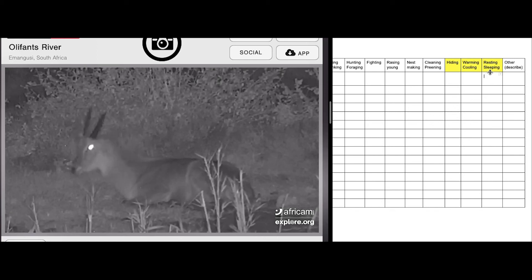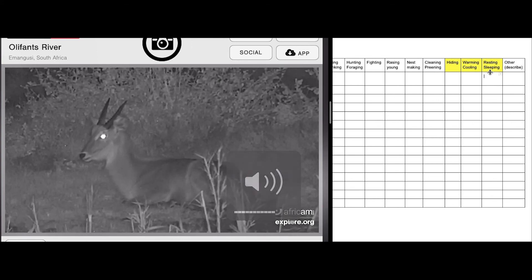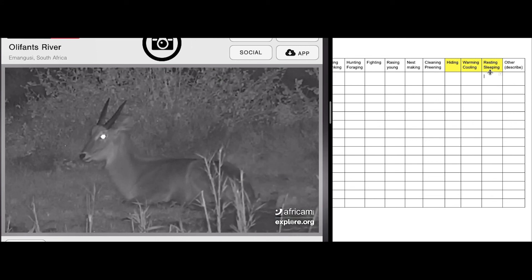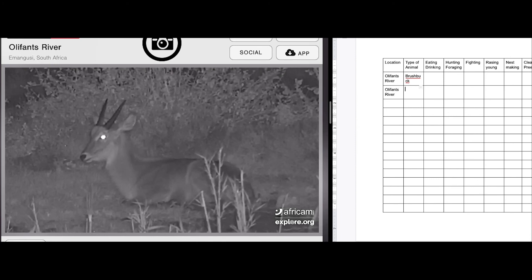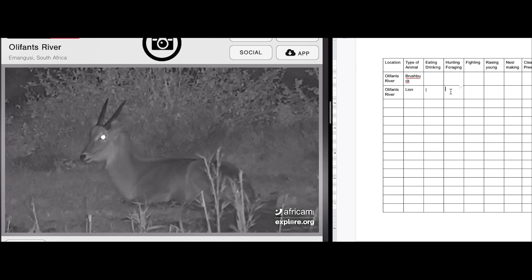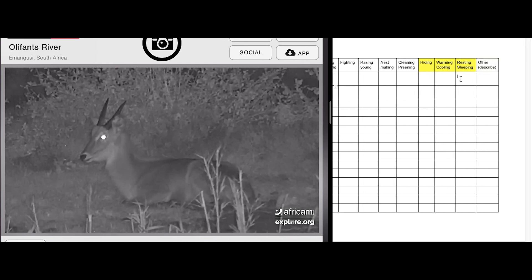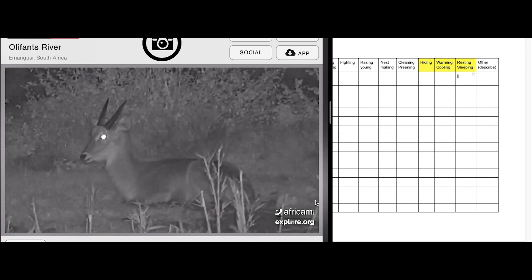Another thing we can do is turn up the volume on the webcam so we can hear what's going on — you can hear all sorts of insects and birds in the background. We can write Oliphant's River and add a lion during our same session. If this lion was eating or drinking water, we could put a tally mark there. If we saw it stalking the bushbuck, we could put another tally mark there. We'll continue this for the rest of our five minutes. Because the bushbuck is still resting, we'll put another tally mark next to it. As you can see, it's nighttime in Africa even though it's daytime here. Sometimes it can be interesting to see what different types of animals are doing at different times of day.